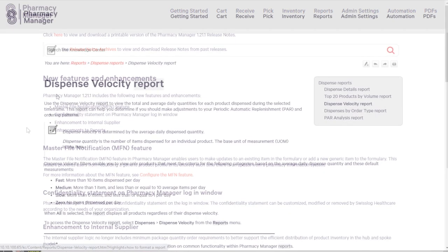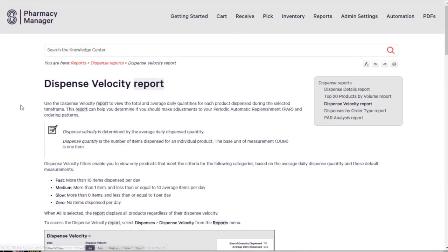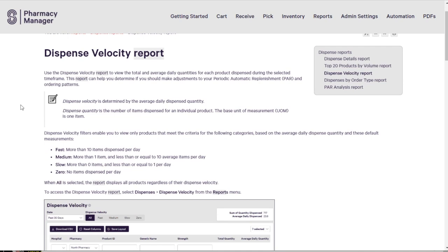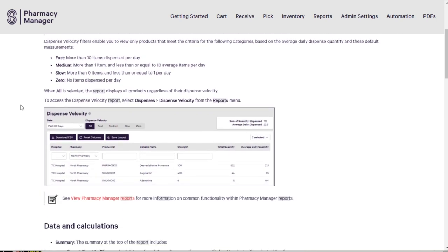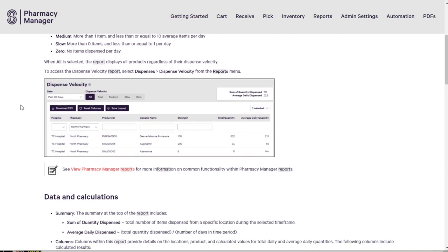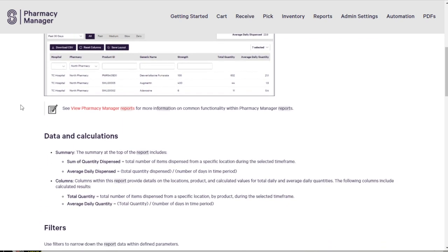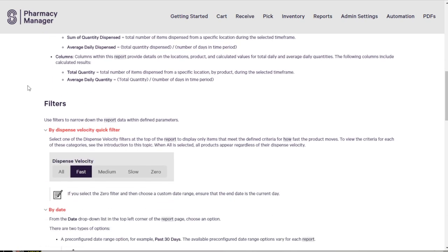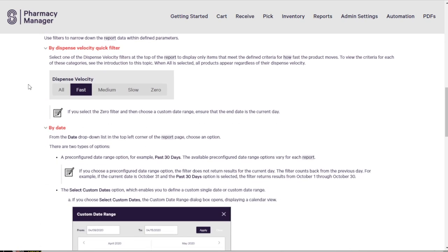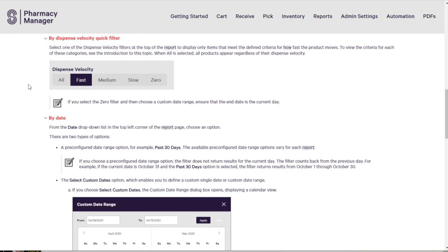The Knowledge Center is also where you'll find frequently referenced material, including system requirements and user instructions, like how to save your preferred layout for Pharmacy Manager reports.